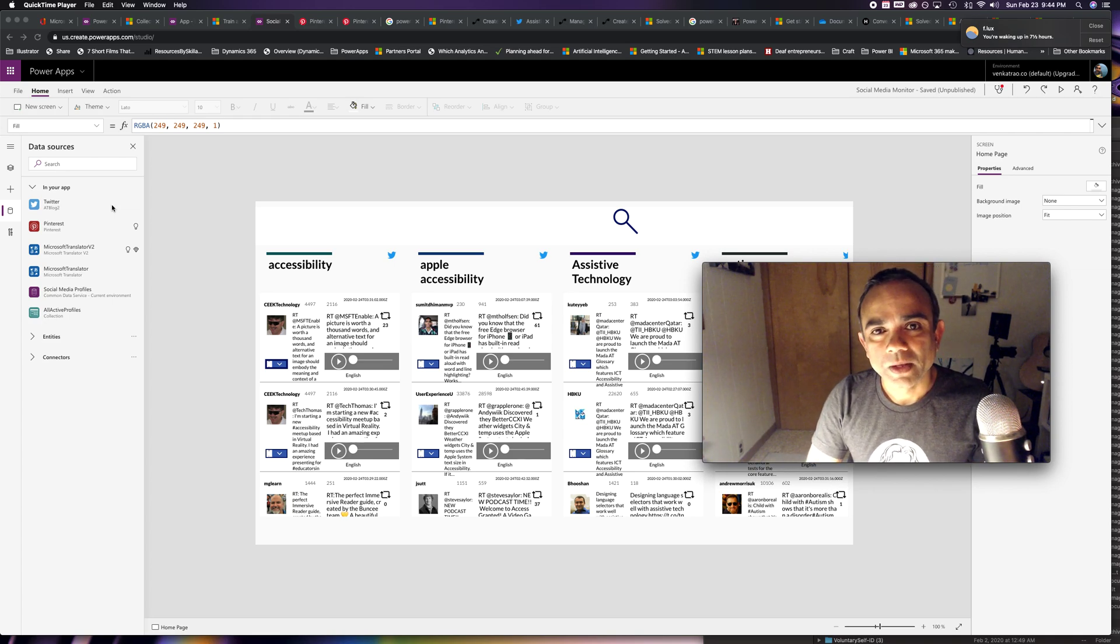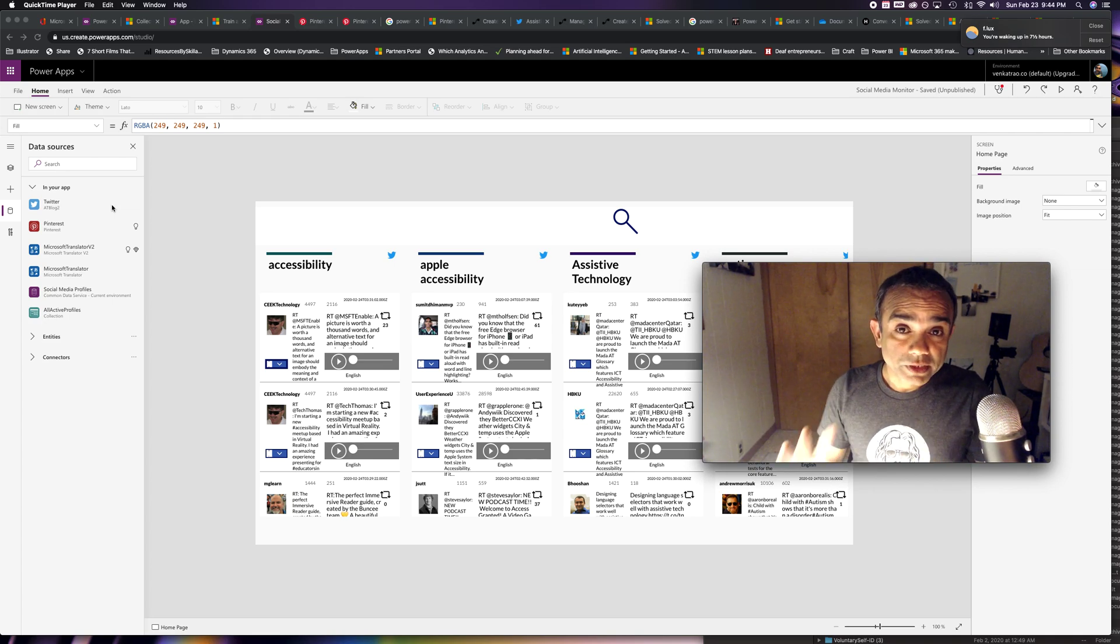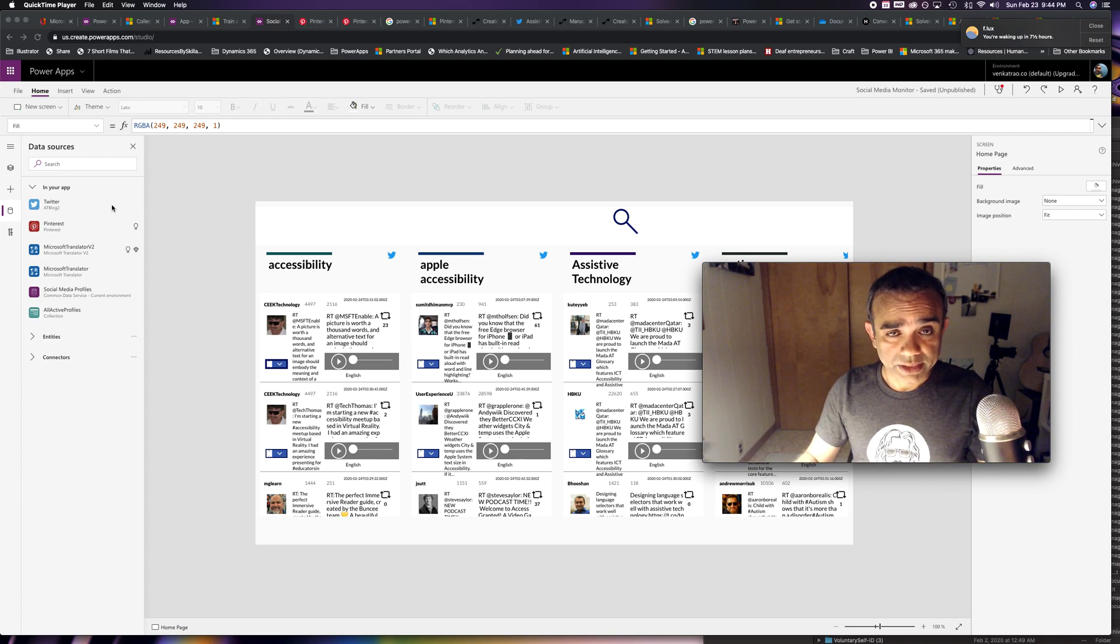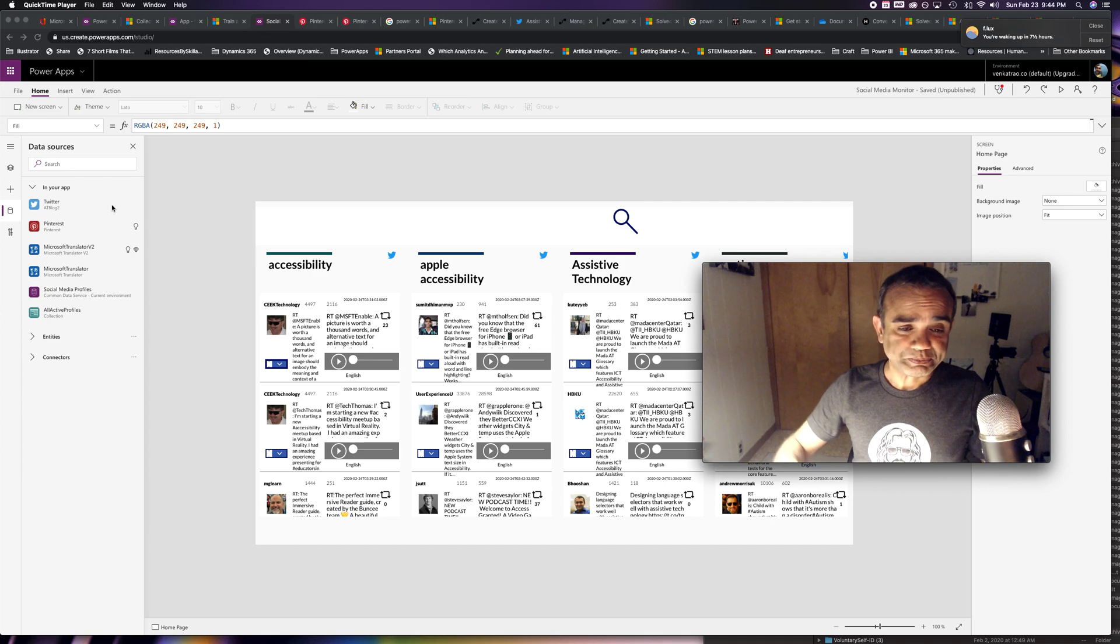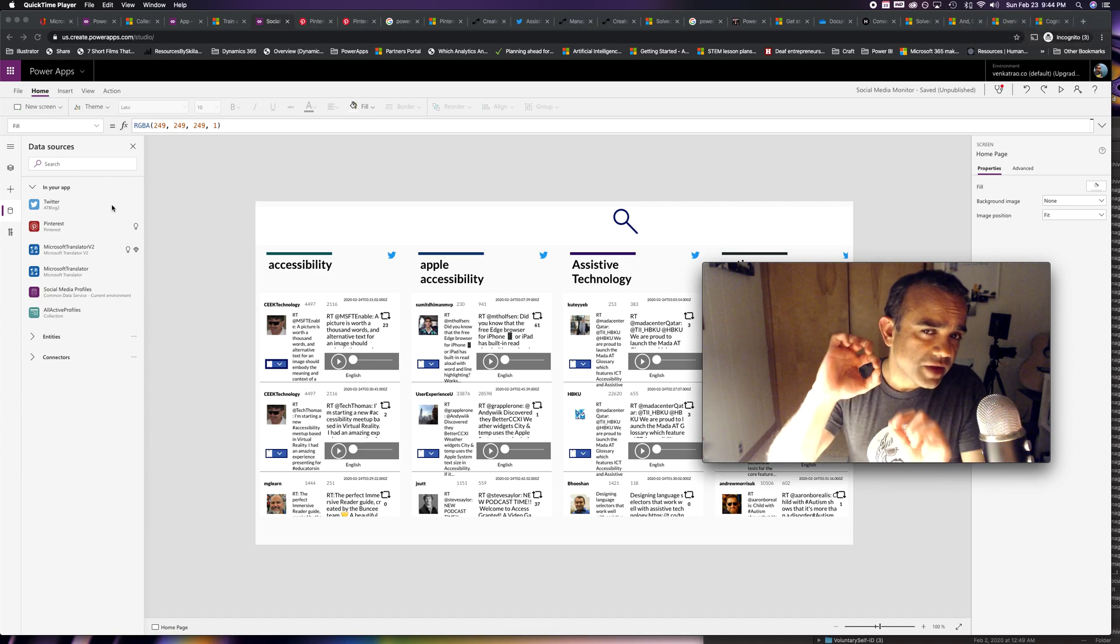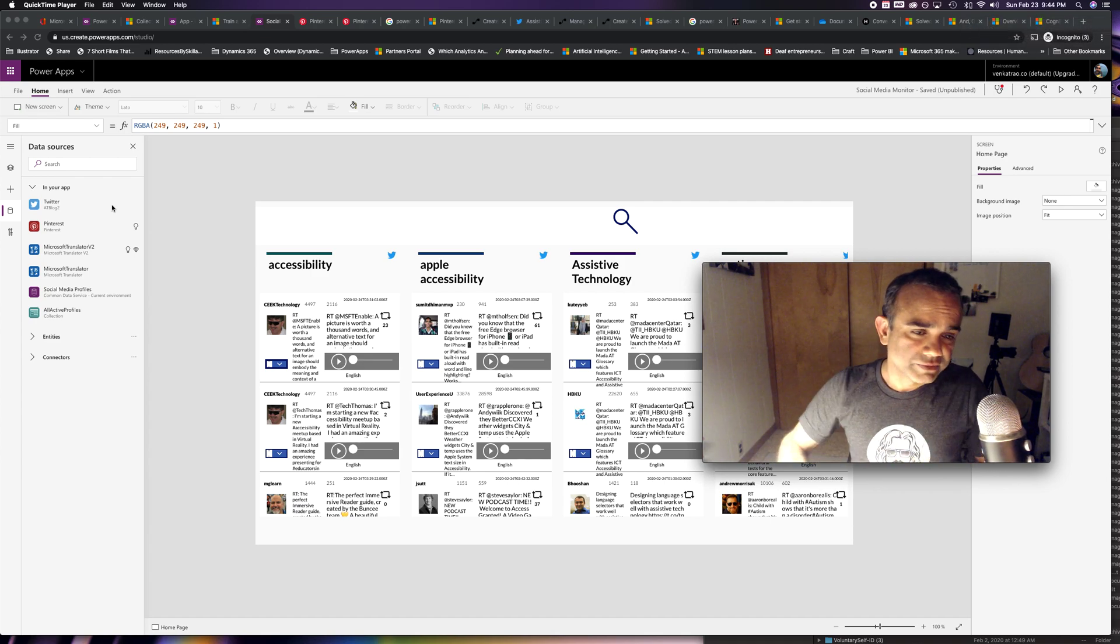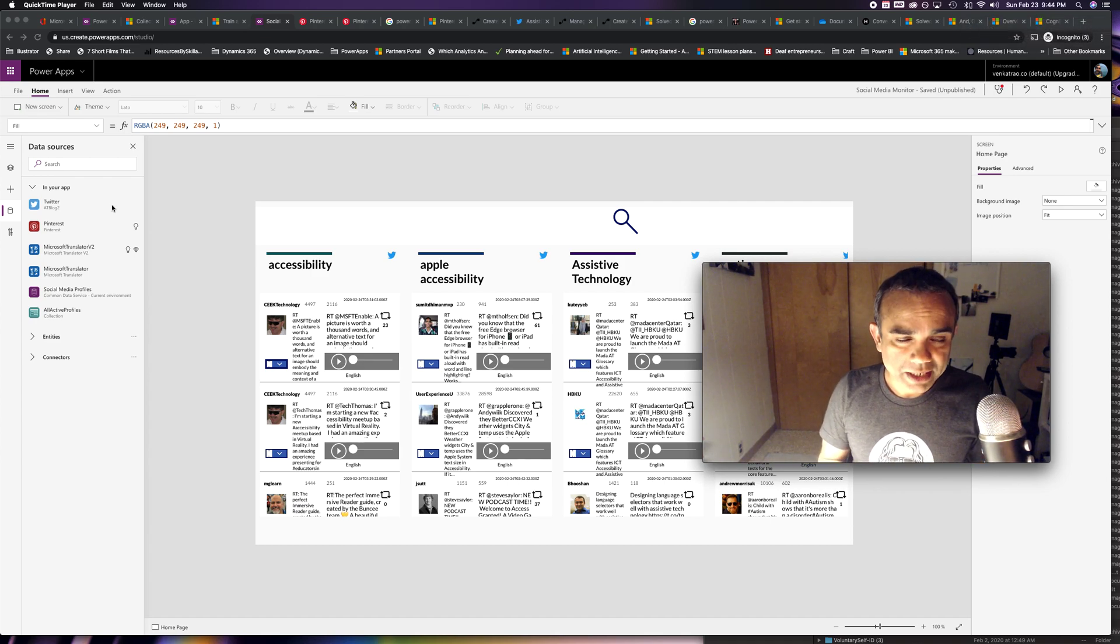Howdy folks. So this video is about accessibility in PowerApps, a very little slice of accessibility in PowerApps.